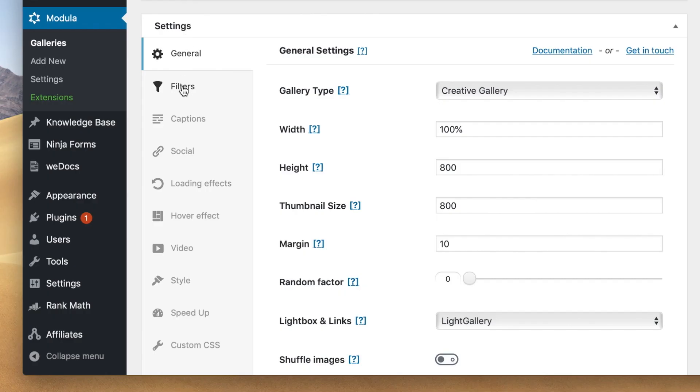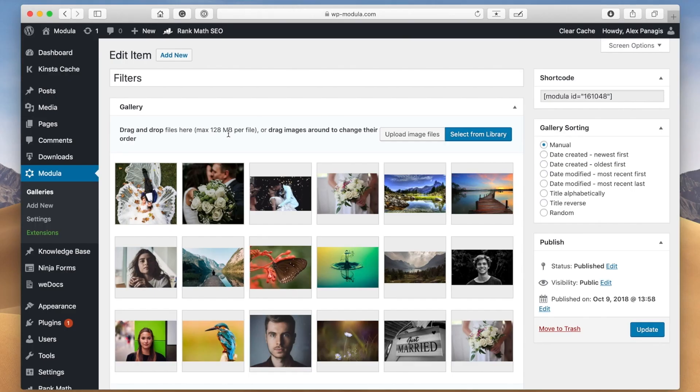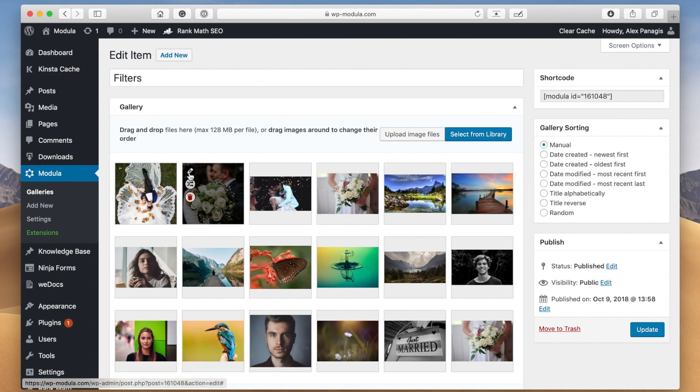With Modula, this can easily be done using the built-in filter functionality. Let's take a look at how easy adding filters really is.